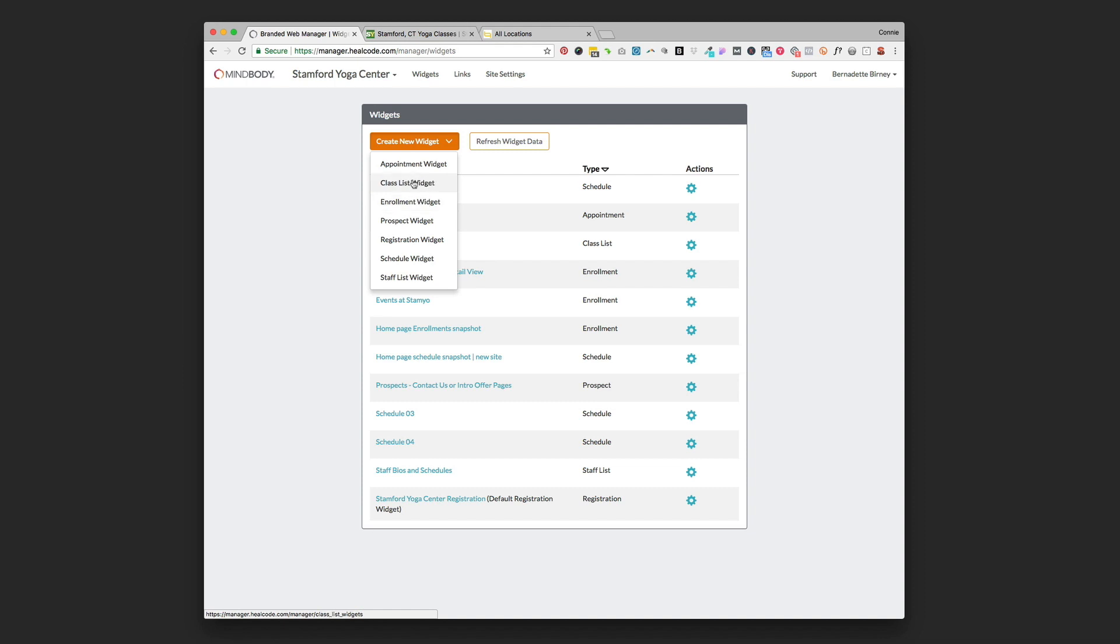Class list widget, again I don't use that one, I think that information is better just put right on your website. And the appointment widget I sometimes use depending on the business, and that would be if you're offering one-to-one appointments so like massages or personal training or private yoga, something like that, you could use an appointment widget to set that up on your website as well.